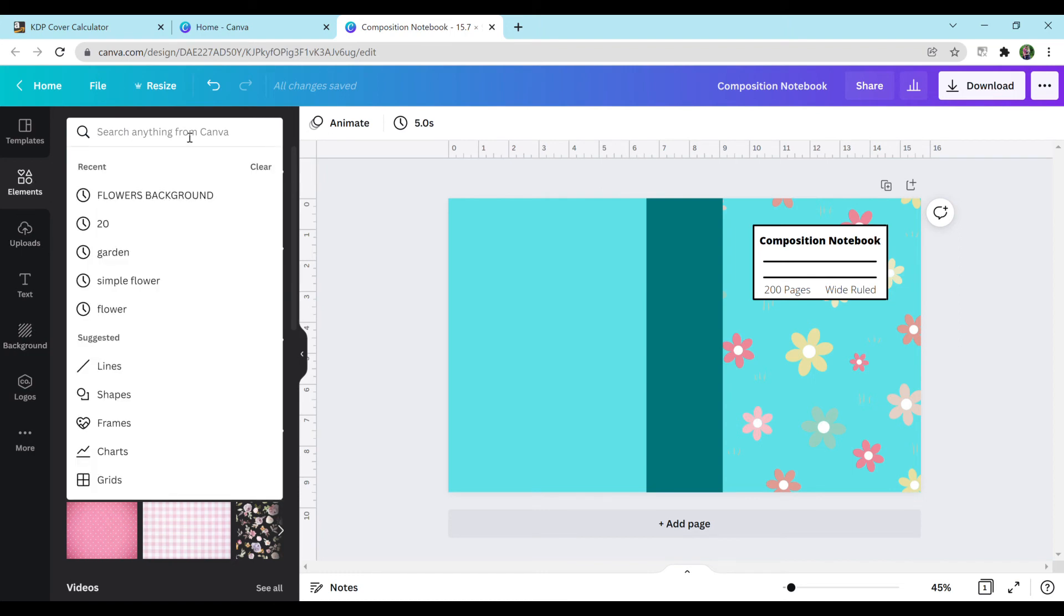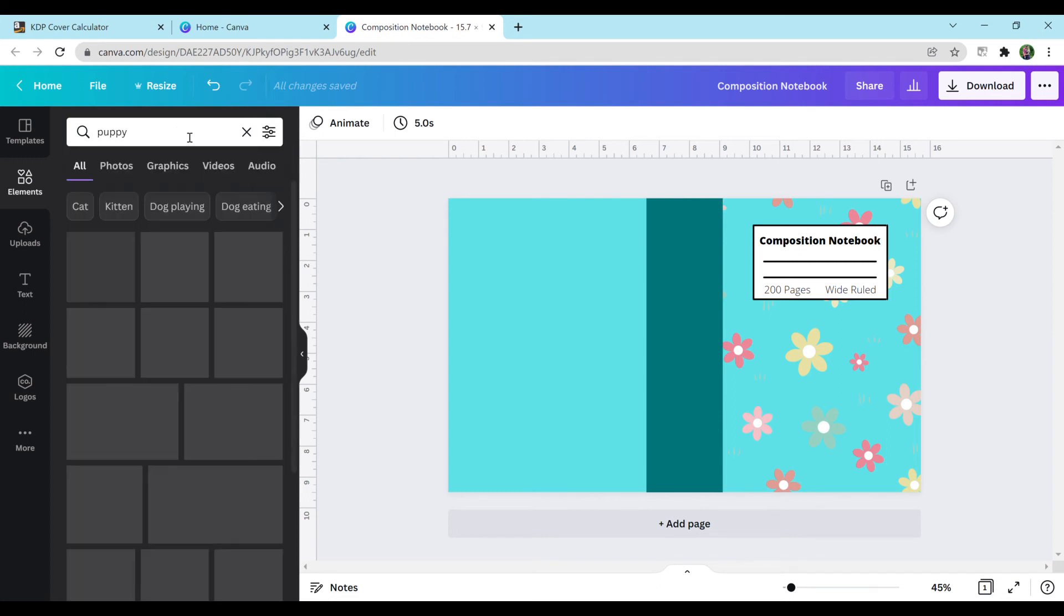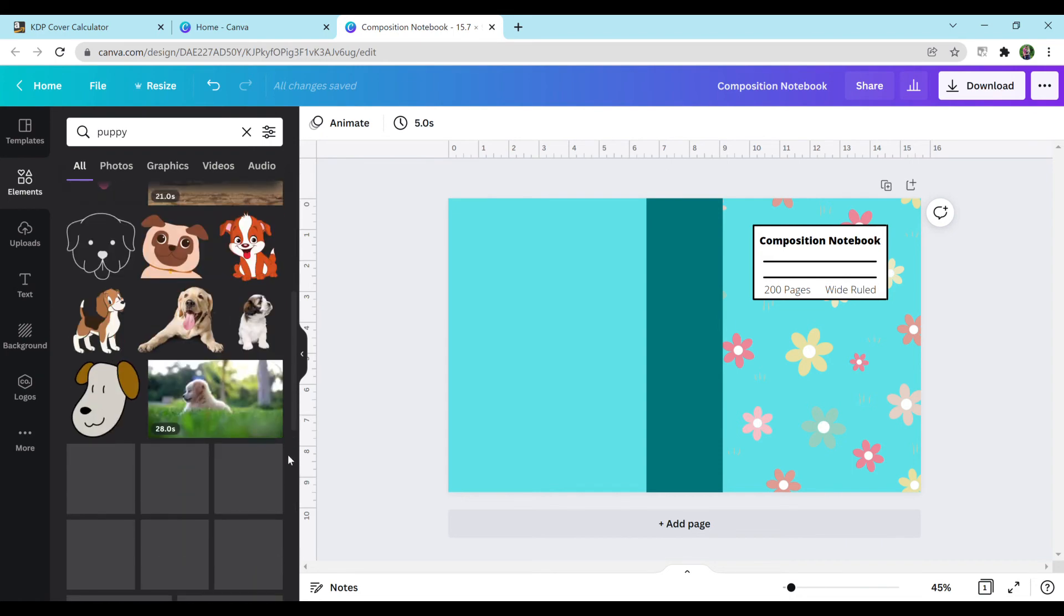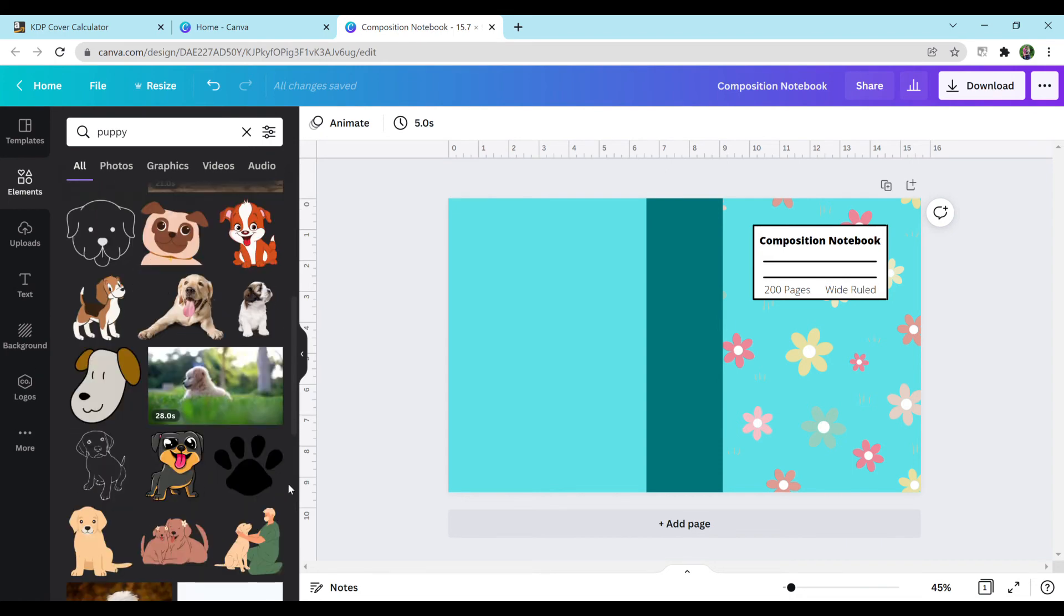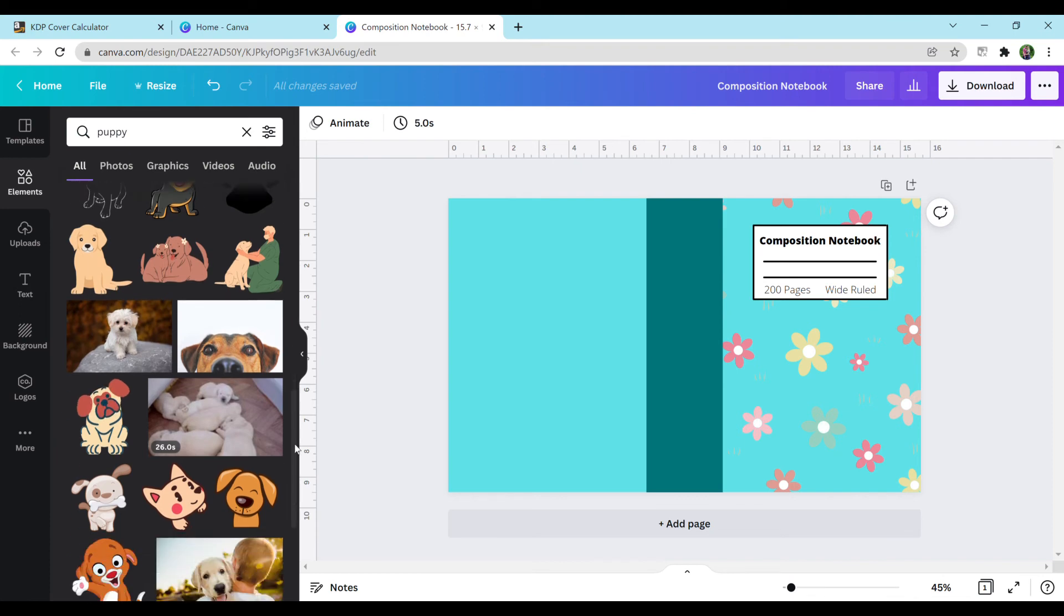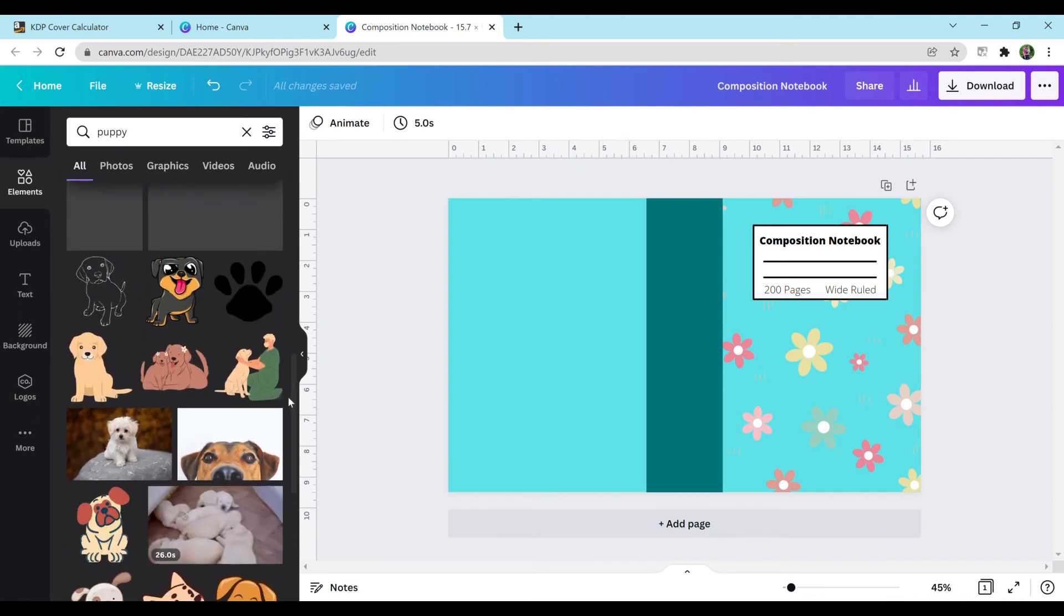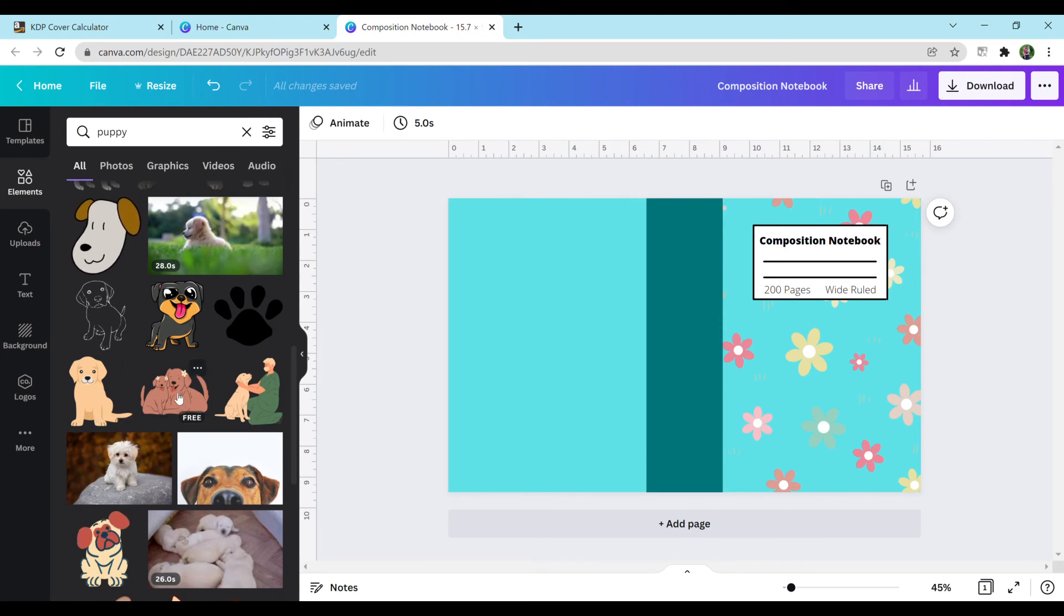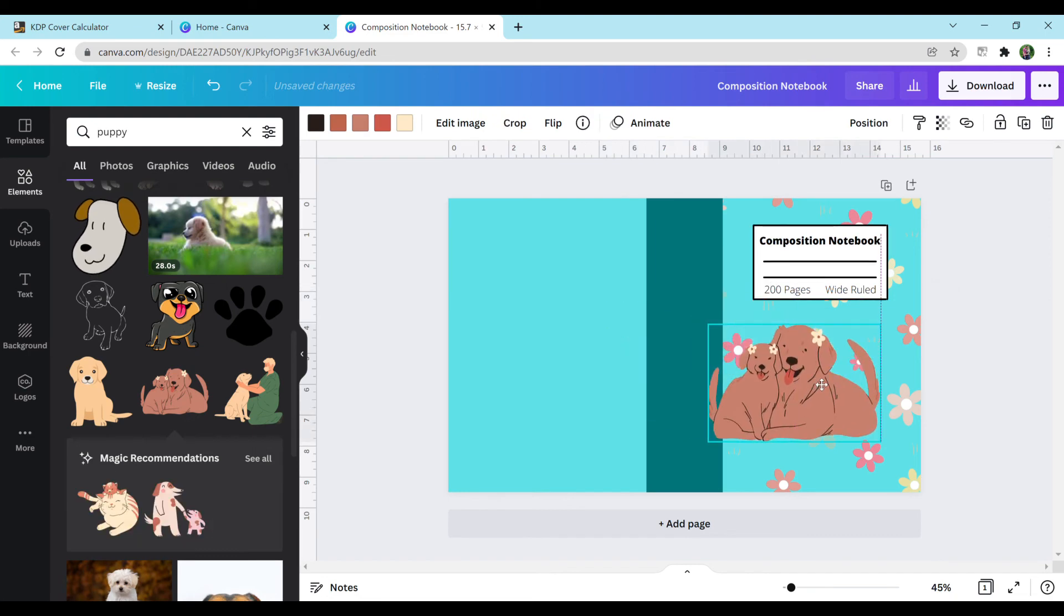We can search for something in Canva. Let's just search for puppy because puppies are super cute. They have so many designs for you to choose from. The ones that say pro means that you can only get them if you're a pro member. I have a free trial right now. See, this one says pro. This one says free. They do have so many designs for free, so you shouldn't struggle to find it.